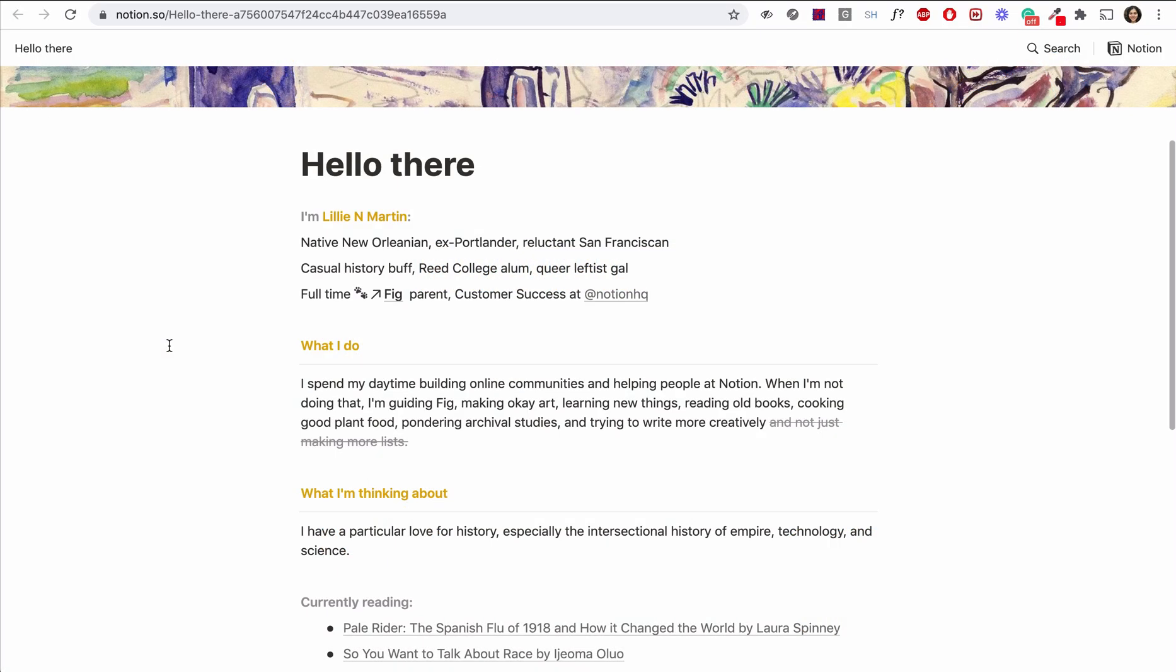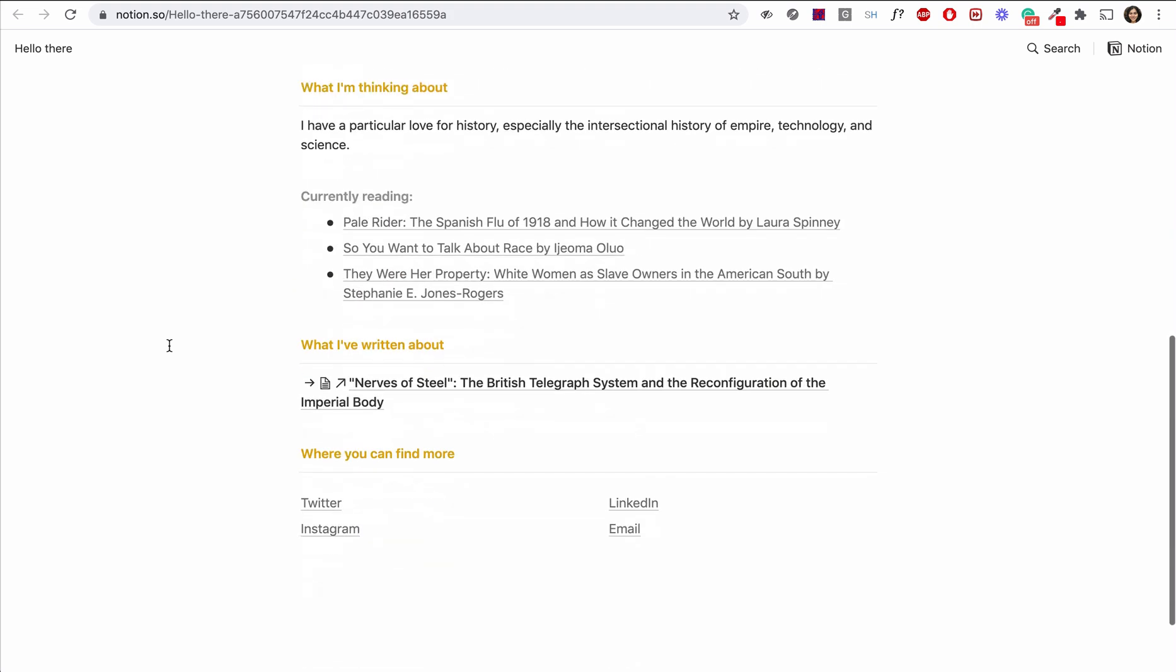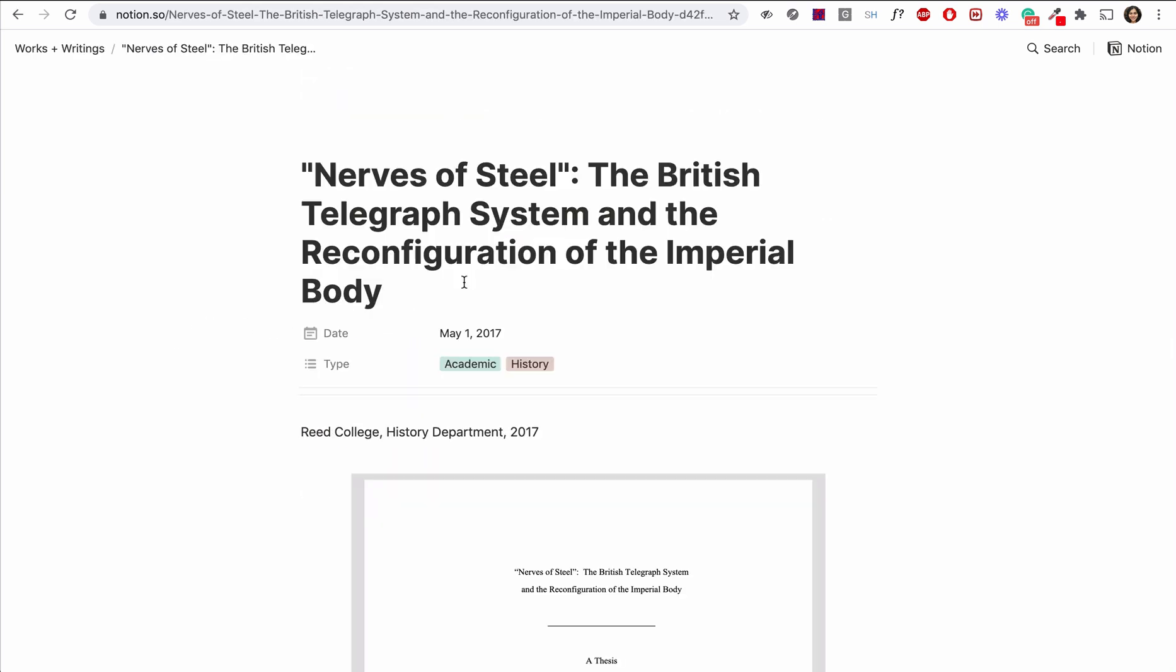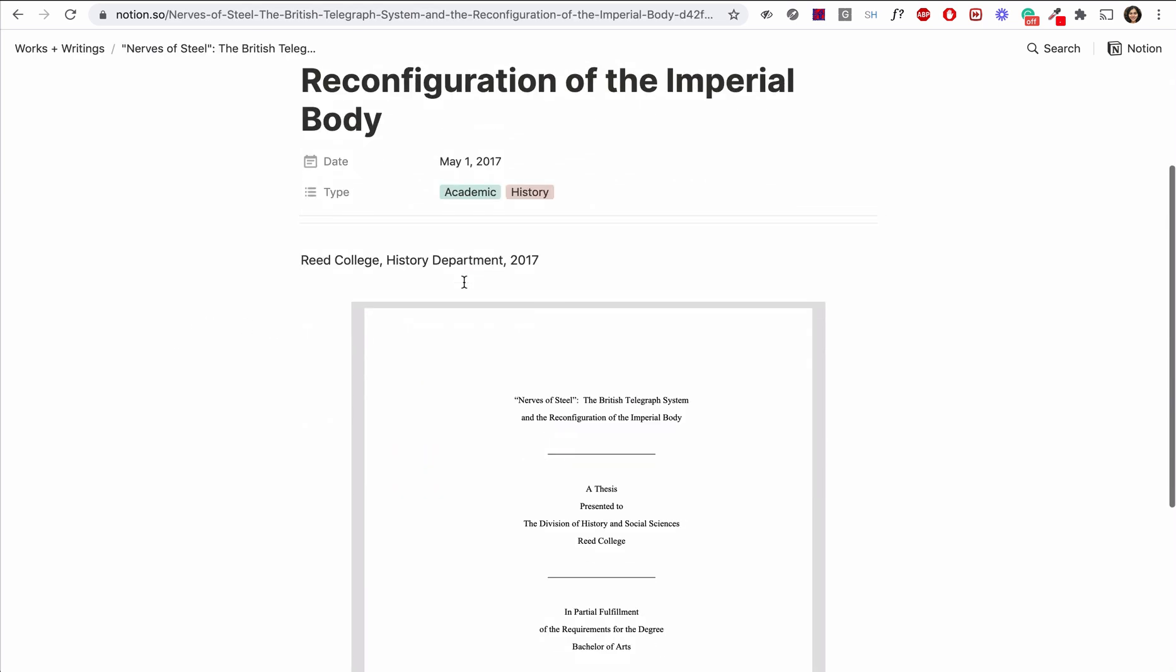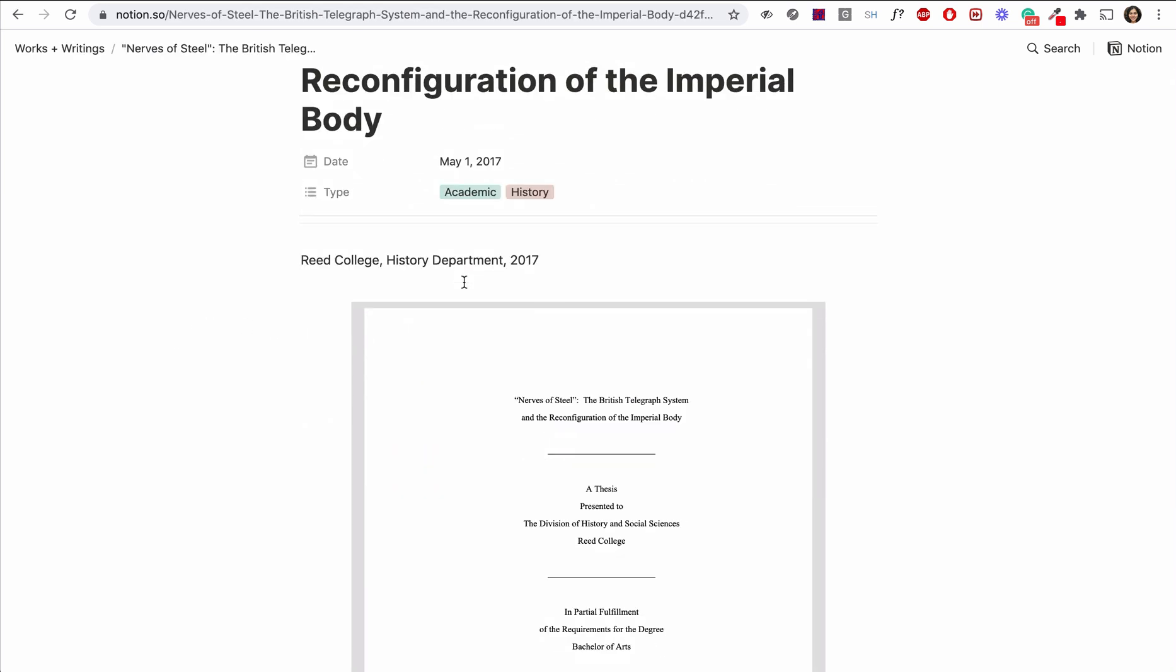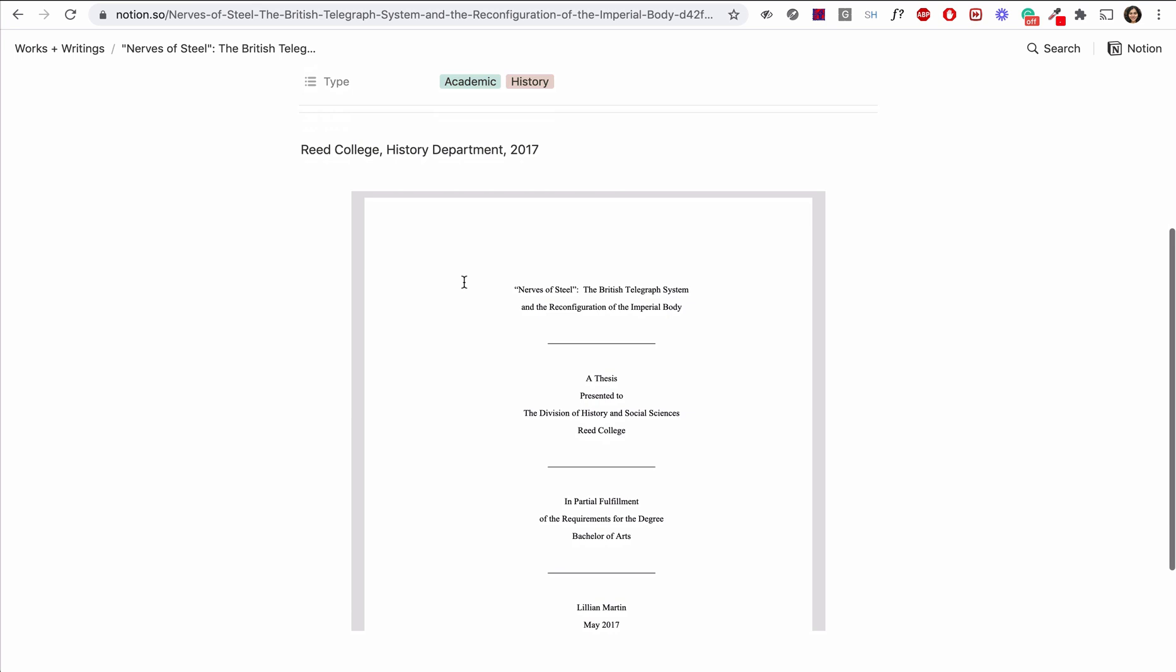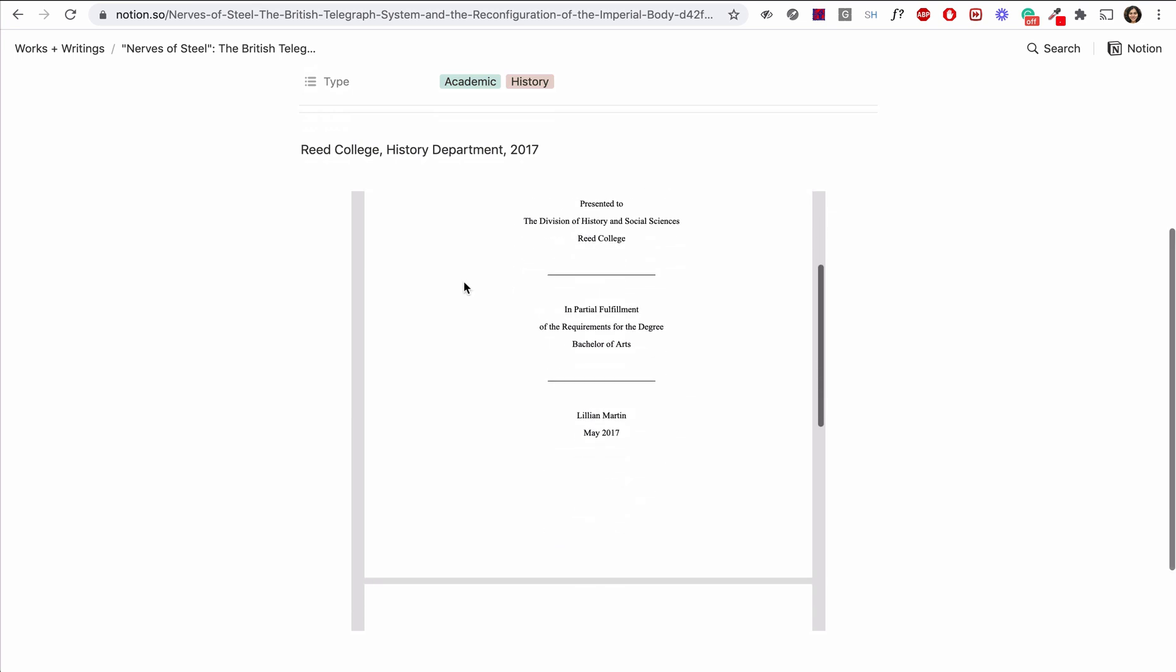Let's look at examples of what people have built with Notion. Now look, Notion is great for building your personal website to showcase your work and tell your story. She has even embedded a PDF in her Notion website, which is her entire thesis.